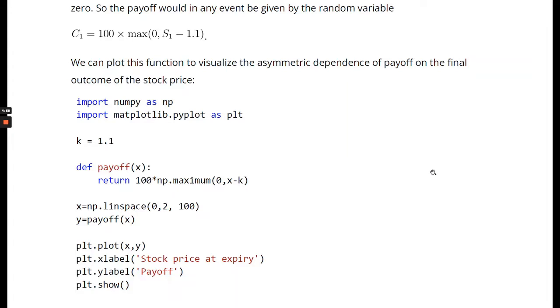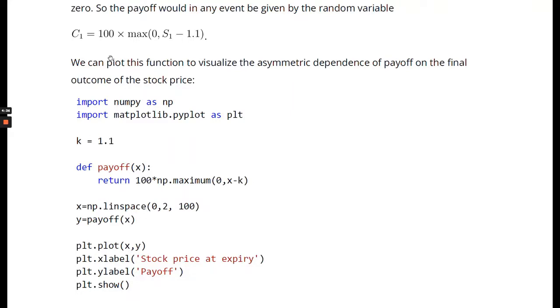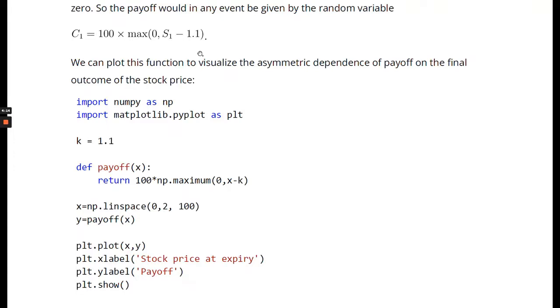Let's talk about options. We are looking at a European call option on the stock with expiry date one year into the future and a strike price of 1.1. This means that the holder of the option has the right but not the obligation to buy the stock or buy 100 shares of the stock exactly one year into the future at the expiration date, and also with a fixed price of 1.1 dollars per share. We remember that the share price today was one dollar per share, and you then have a right to buy the stock for 10% more one year into the future.